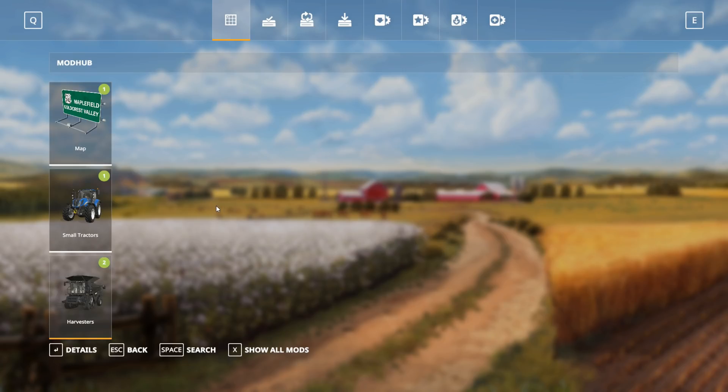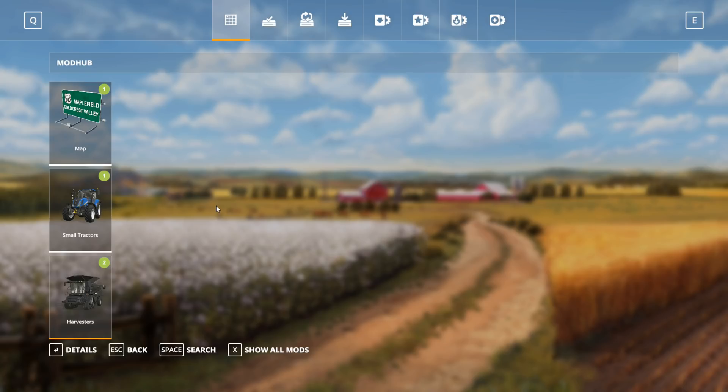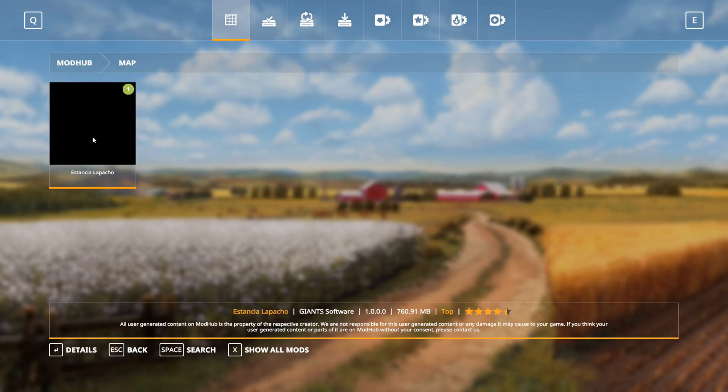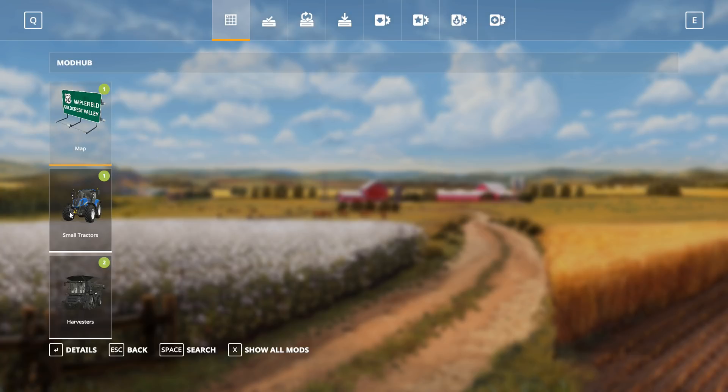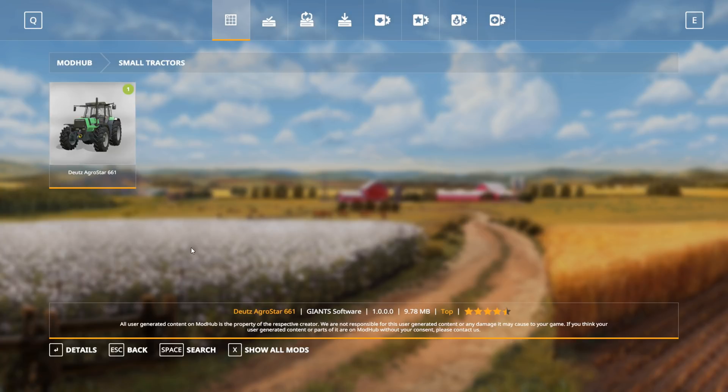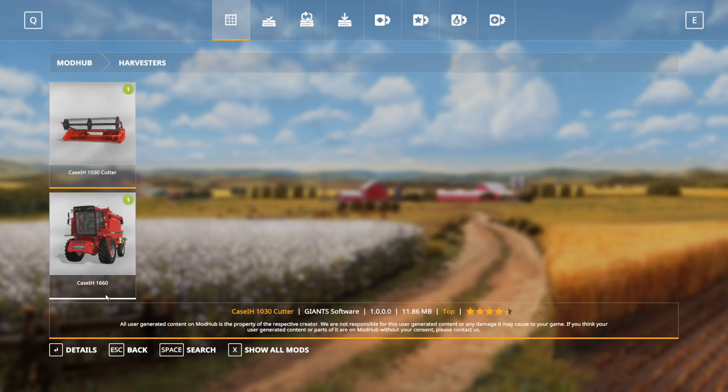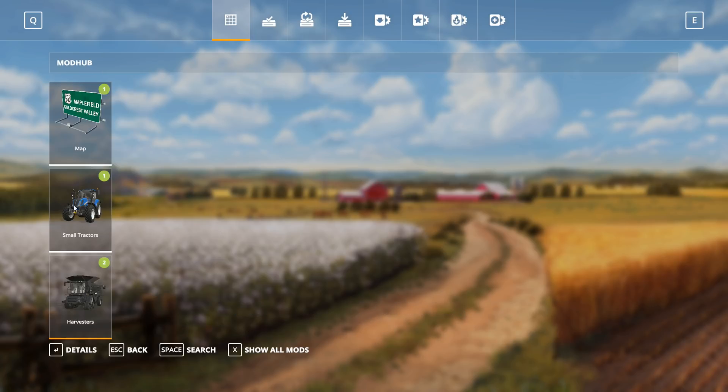Farming Simulator 19 has just come out so there's not a lot of mods yet. At this point we only have three categories: maps, small tractors, and harvesters. For this one, we're going to pick the small tractor. We're going to download the Deutz Agro Star.